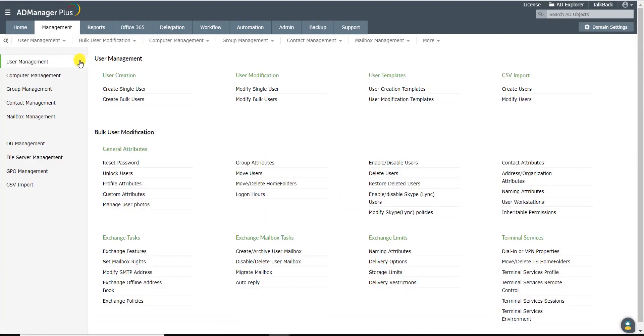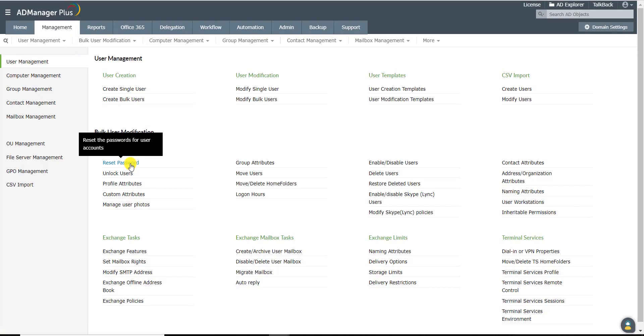Under the User Management section, navigate to the Bulk User Modification section and click on the Reset Password option.